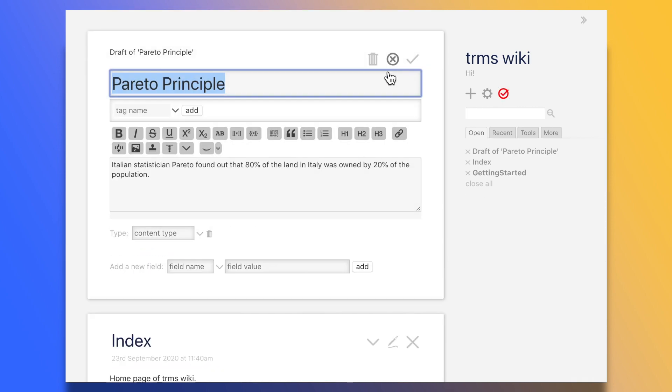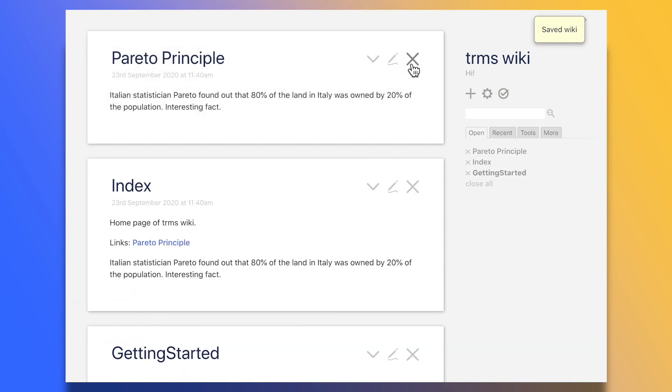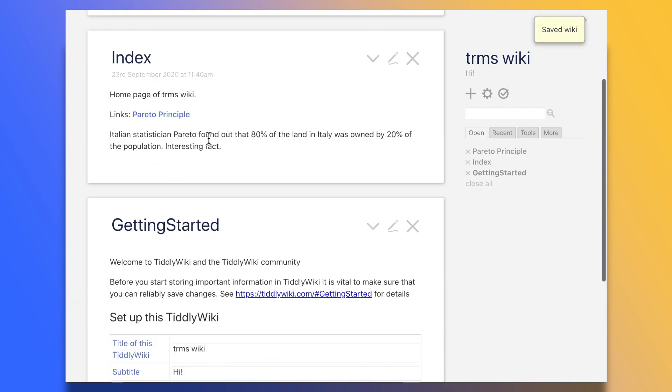If we then go and edit the original, like so, the text will be updated everywhere. Quite handy.